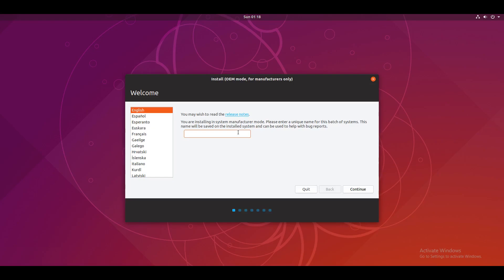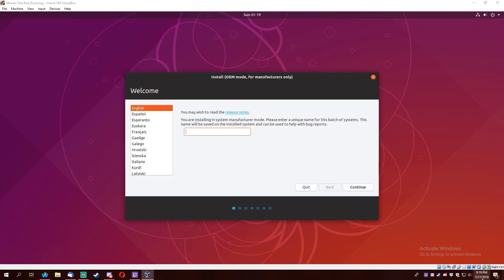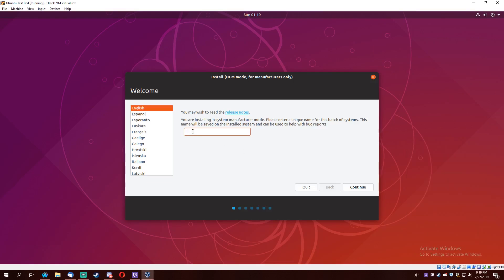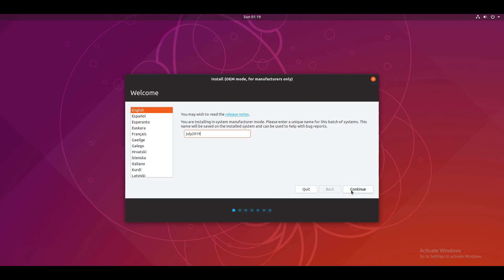Now, I will recommend you to name the batch the current month and date. So it is currently Saturday July 27th 2019. So my batch is going to be July 2019. I'm going to press continue.